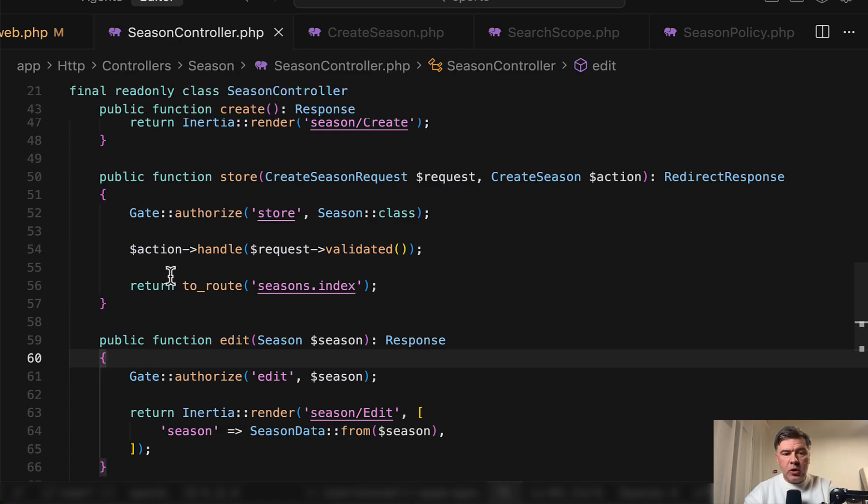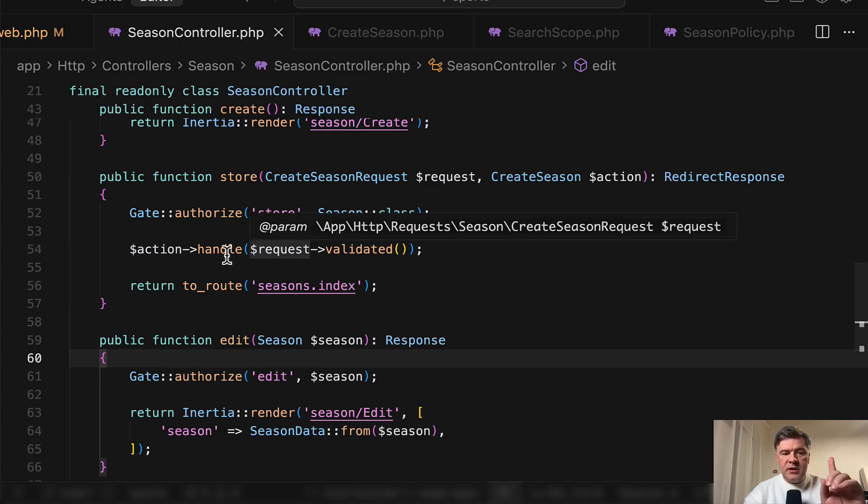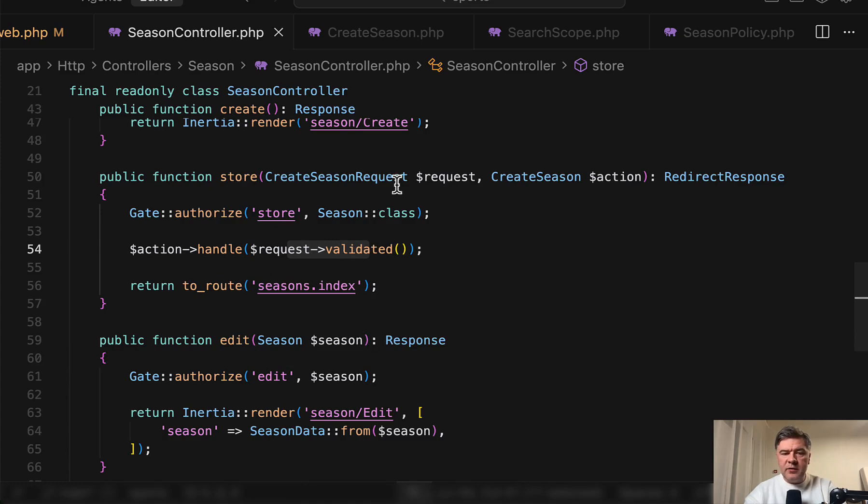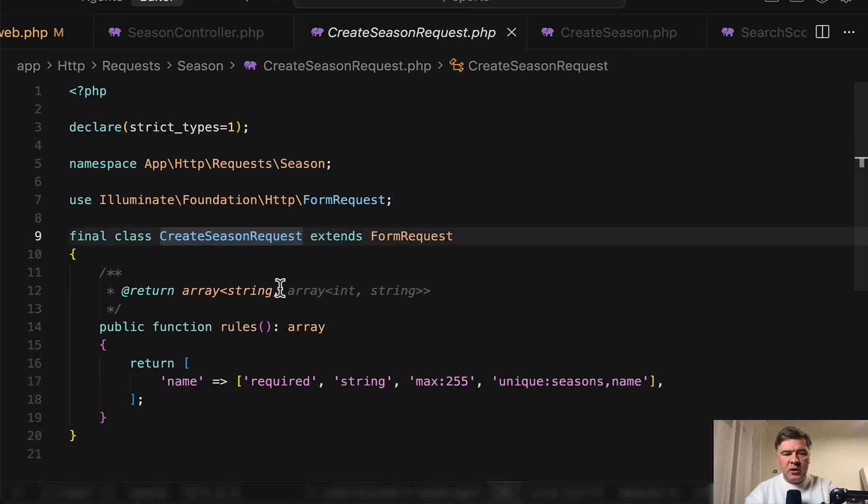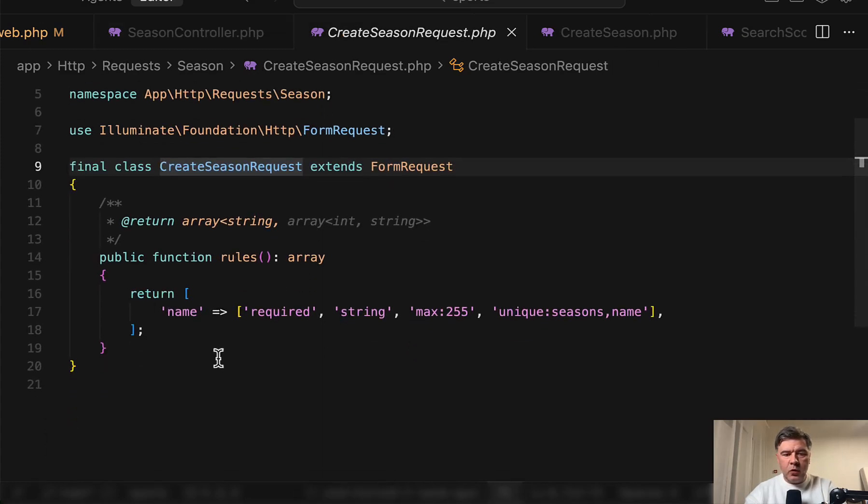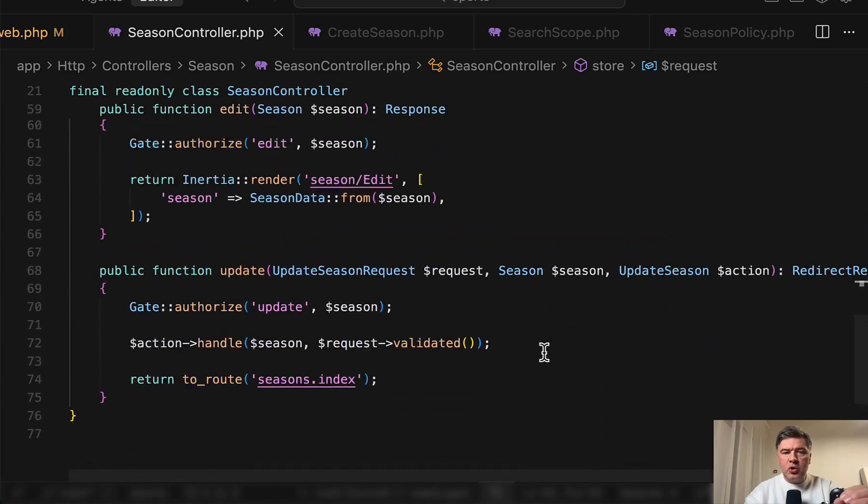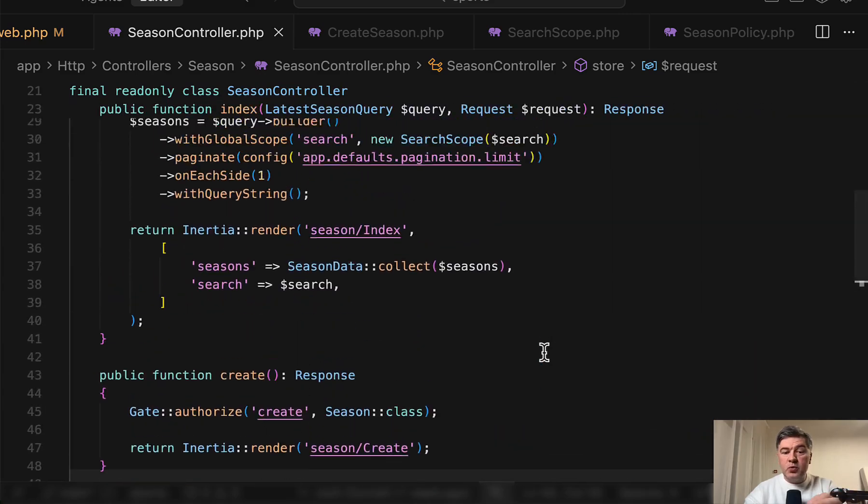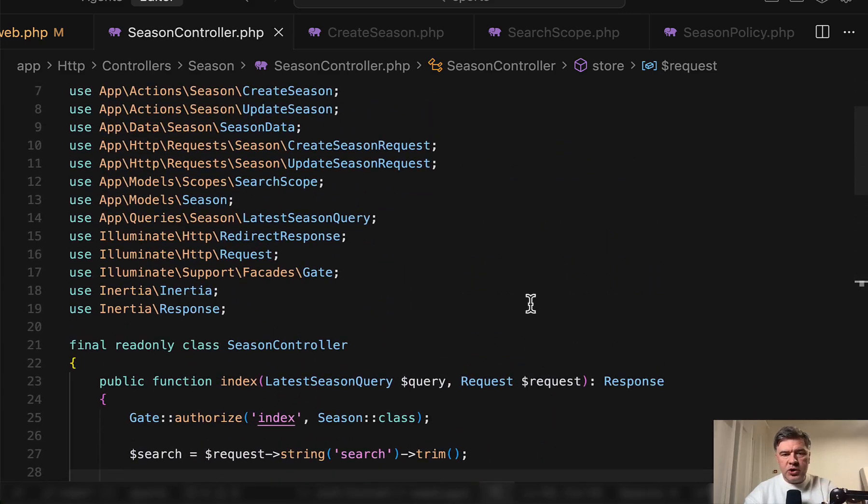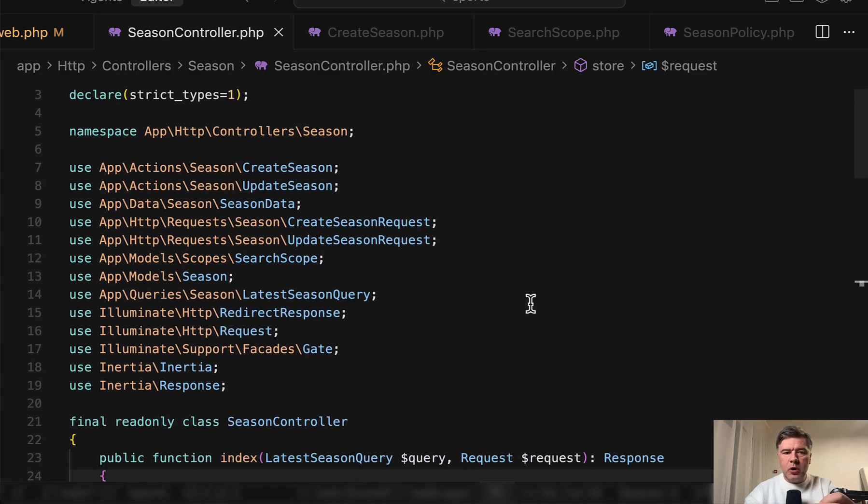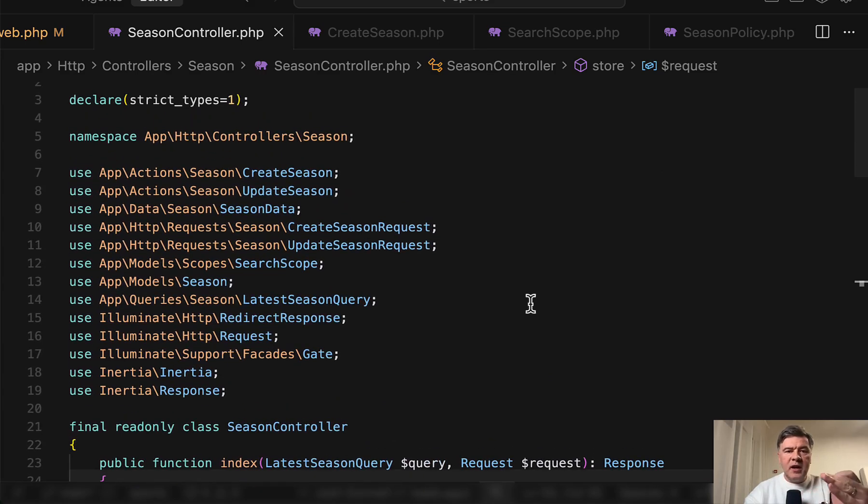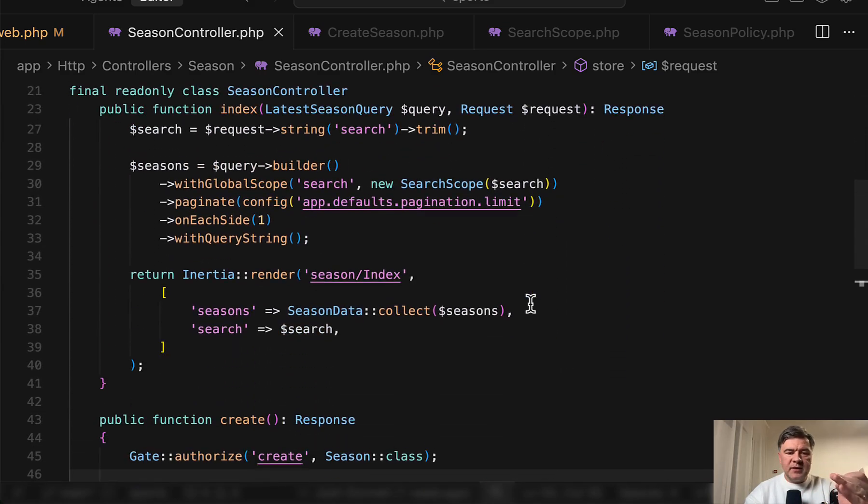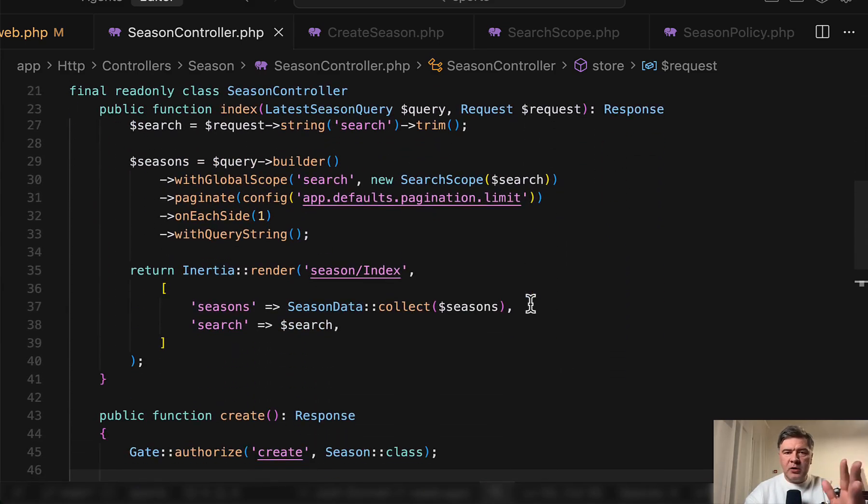So all controllers use policy, then action classes, then request validated everything, which means that the validation comes in form request class. So basically with that structure, whoever opens whichever controller in the future with this project, they can predict what would be inside for typical CRUD controller.